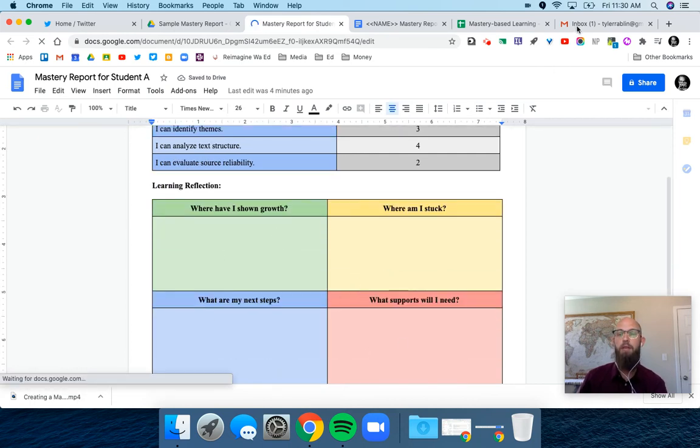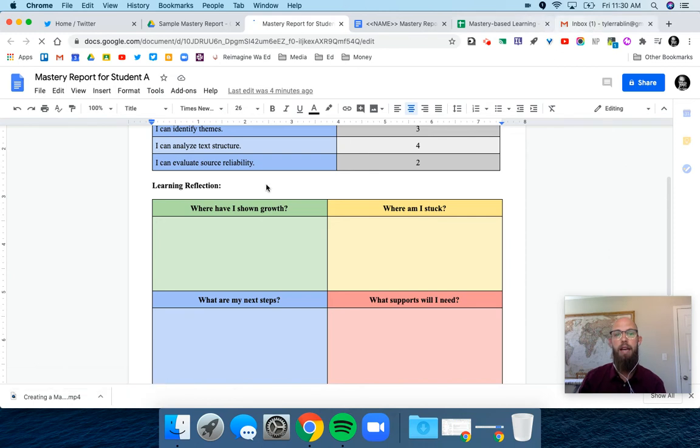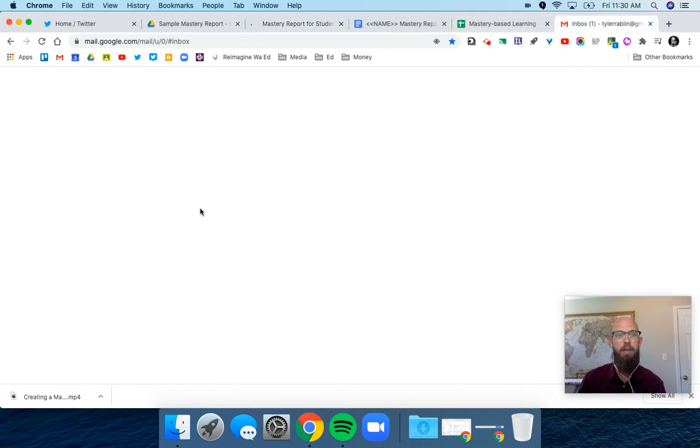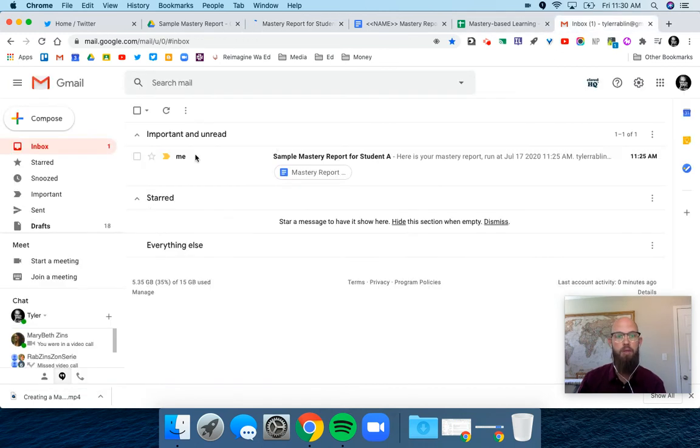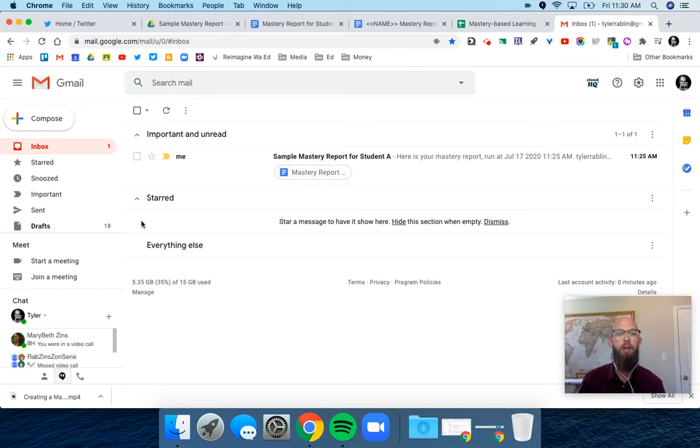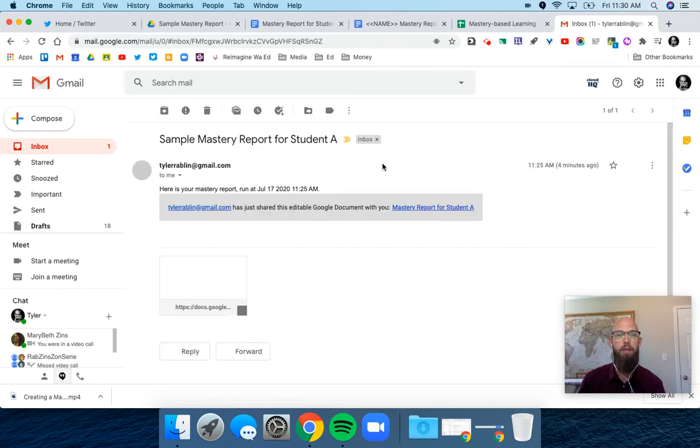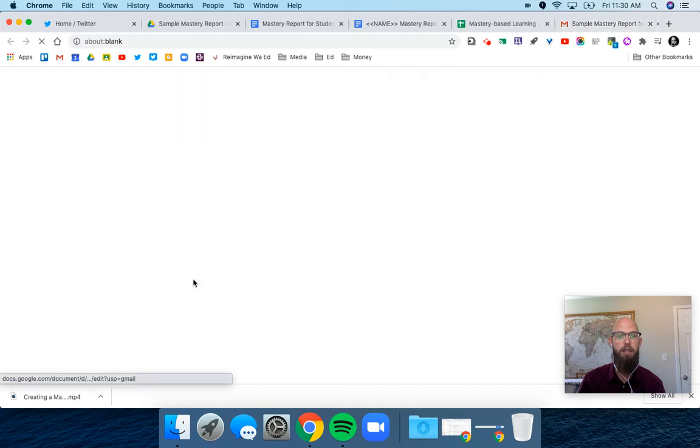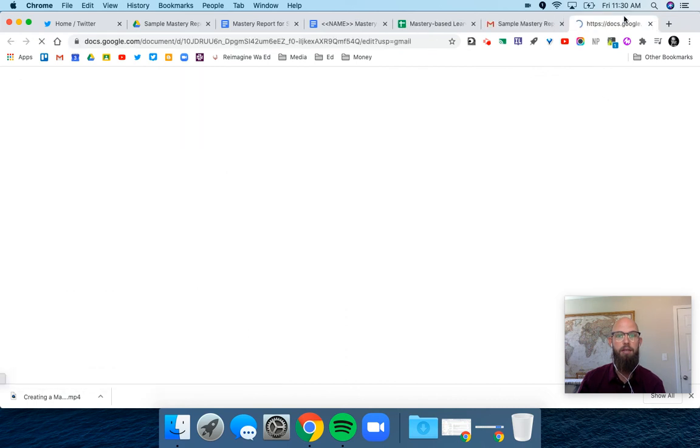From the student side, I can set it up so it actually emails it to them, so they get an email in their inbox. If I have parent emails, I can also send it to them where they can go in and open it up and see their document and their results.